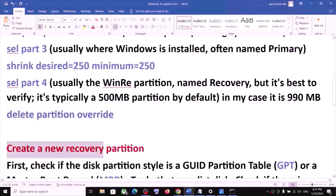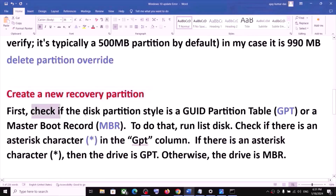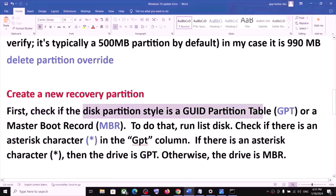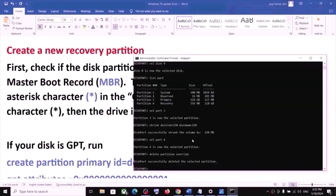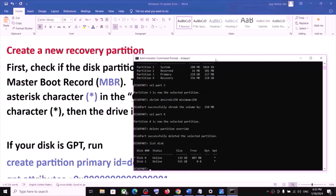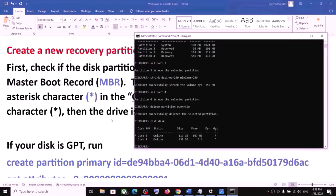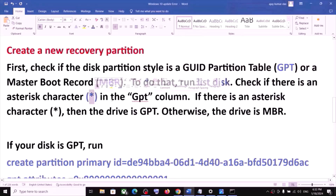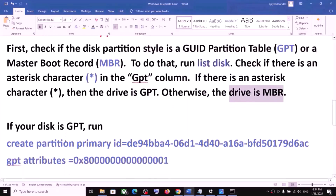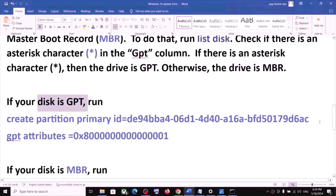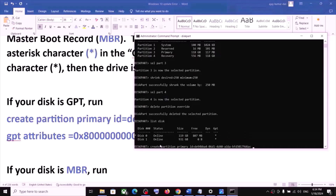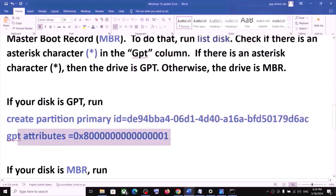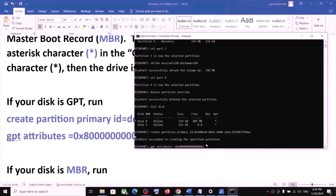Run the command 'delete partition override' and hit Enter. Now you need to create a new recovery partition. First, check whether your disk partition style is GPT or MBR by typing 'list disk'. If you see an asterisk under the GPT column, your disk is GPT. If your disk is GPT, copy and run the two GPT commands provided — paste each one and hit Enter.